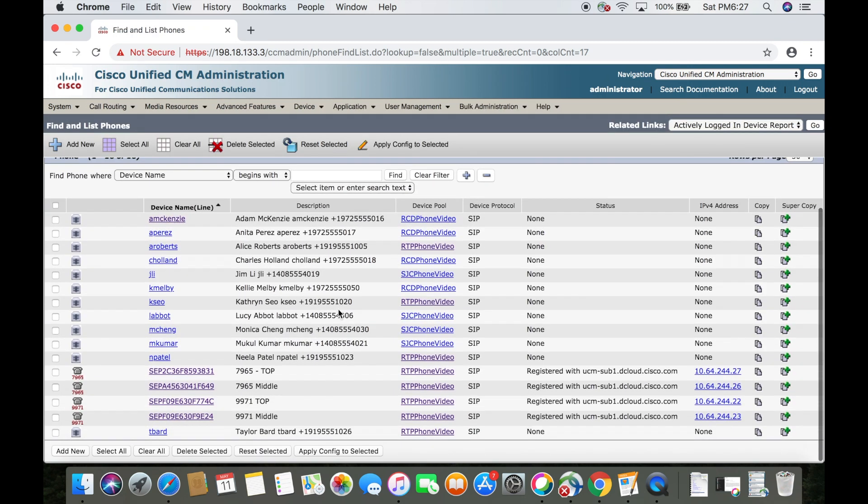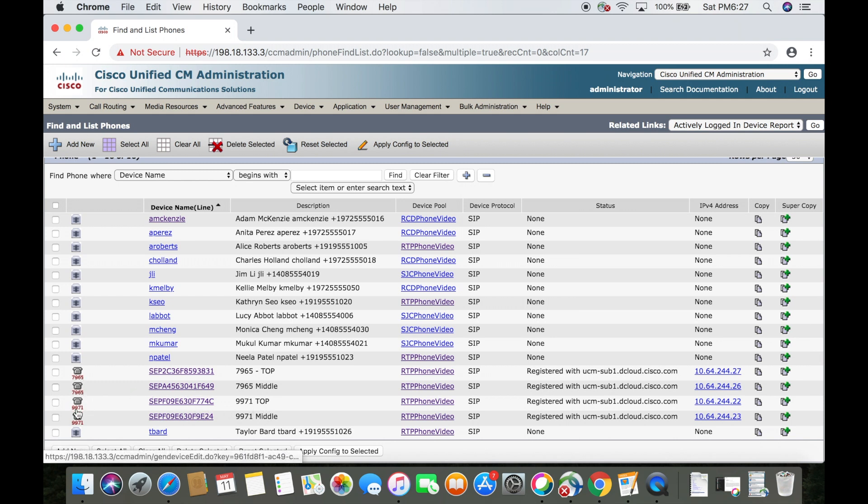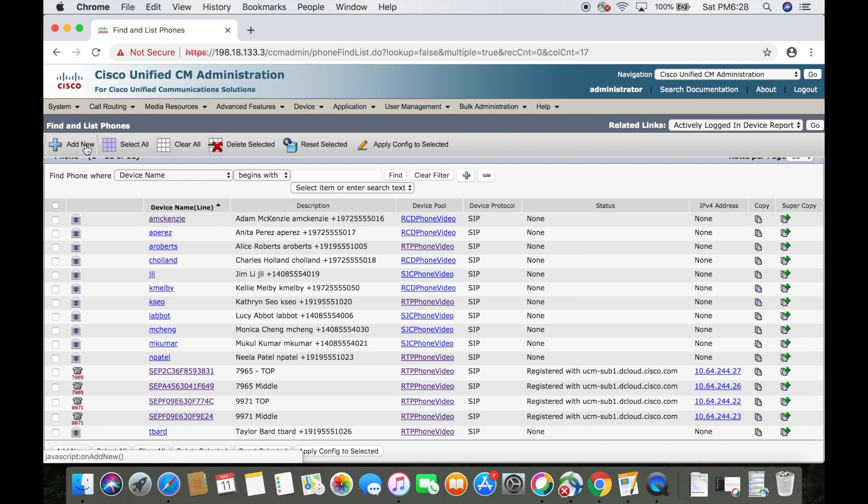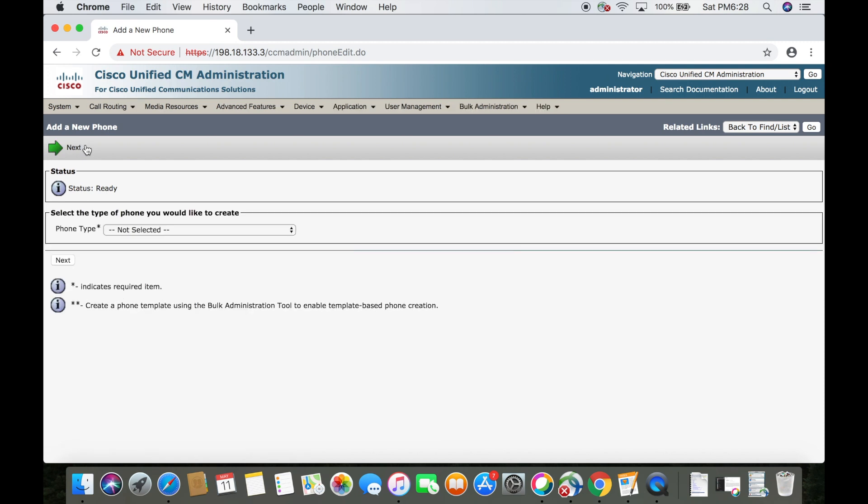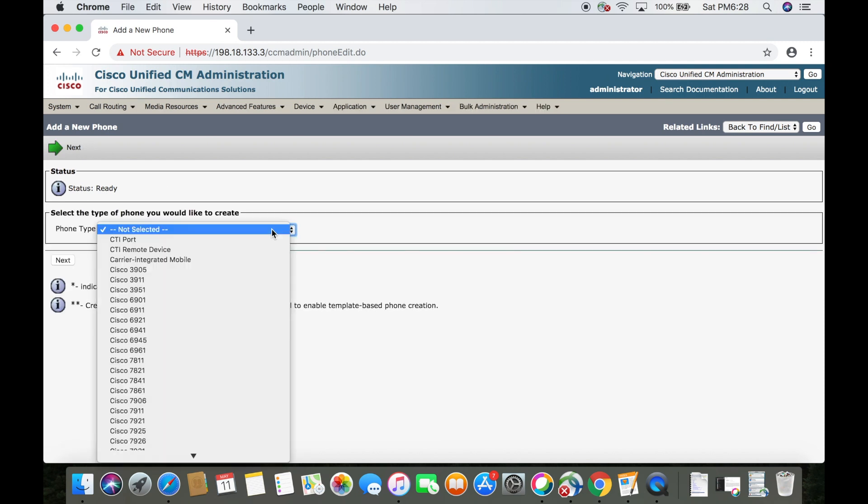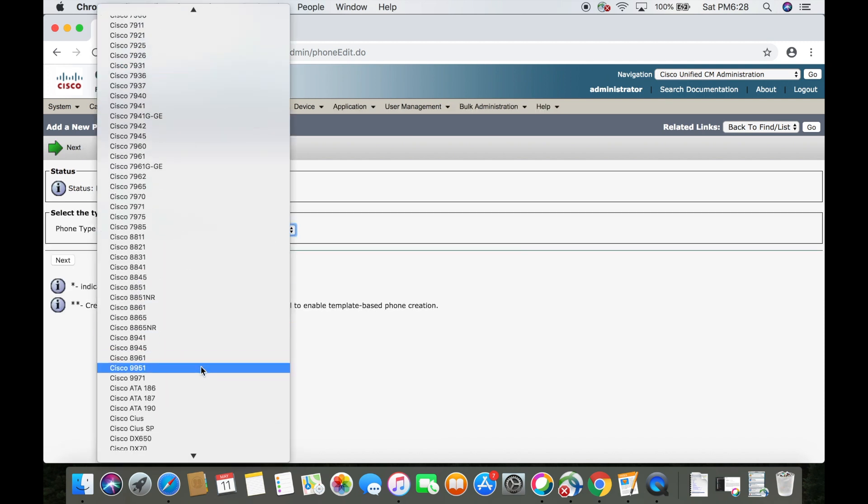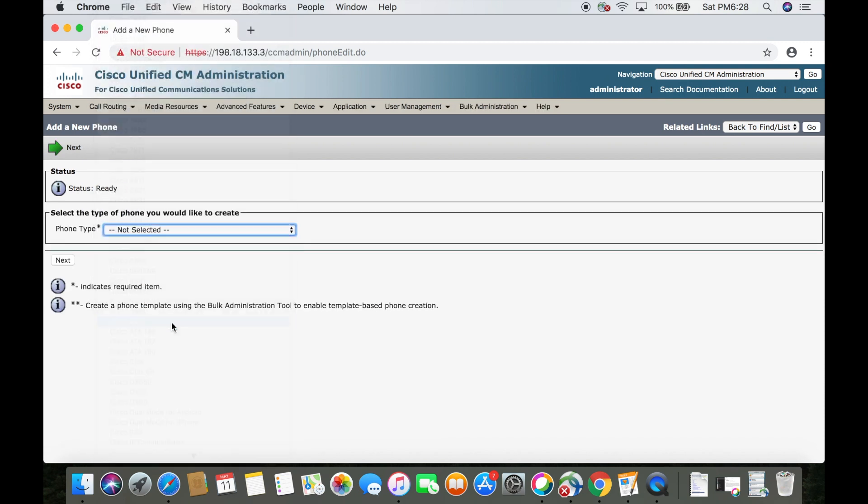As you can see, I've already got four devices registered: two 7965 phones and two 9971s. We're going to add another 9971. Let's go up to add new and we'll select 9971 from the drop-down list. Click next.